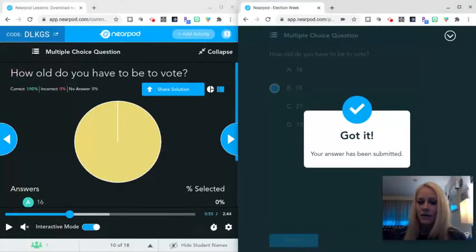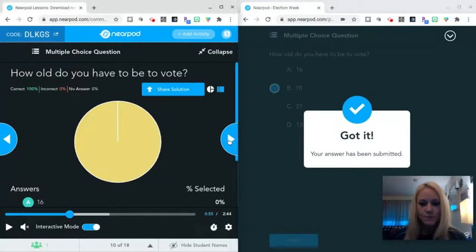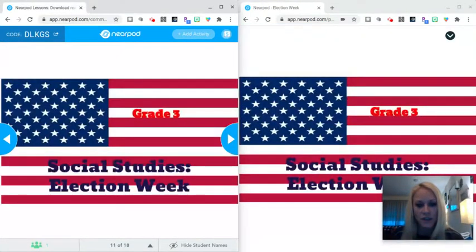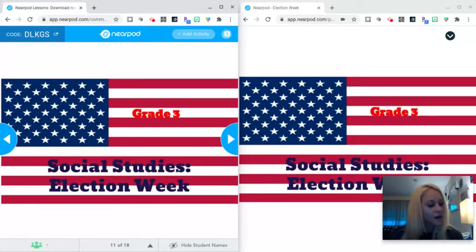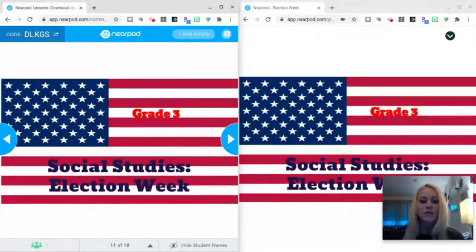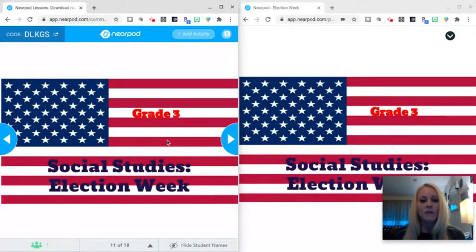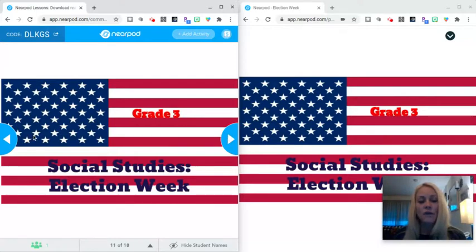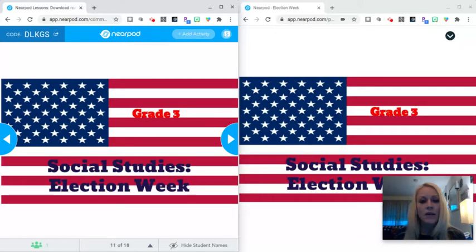So it says, got it. Your answer has been submitted. And again, there'll be a tutorial on how you can make those interactive videos. And that comes to the end of all of the interactive features that I want to show. The remainder of this presentation are the static slides, but you can see that you as the teacher have full control over advancing the slides in a Nearpod lesson.